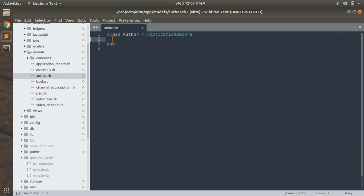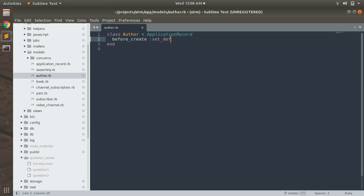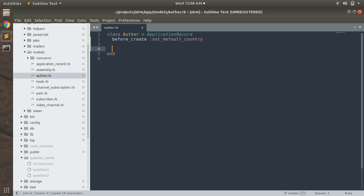Let's start with the before_create callback first. This is the syntax for writing before_create — you assign a method name to this callback. Let's say 'set_default'. Now you've assigned a method name to this callback, and you need to implement this method.